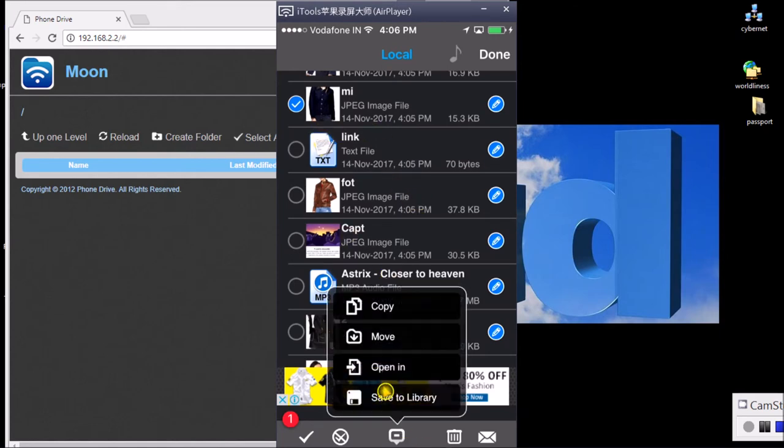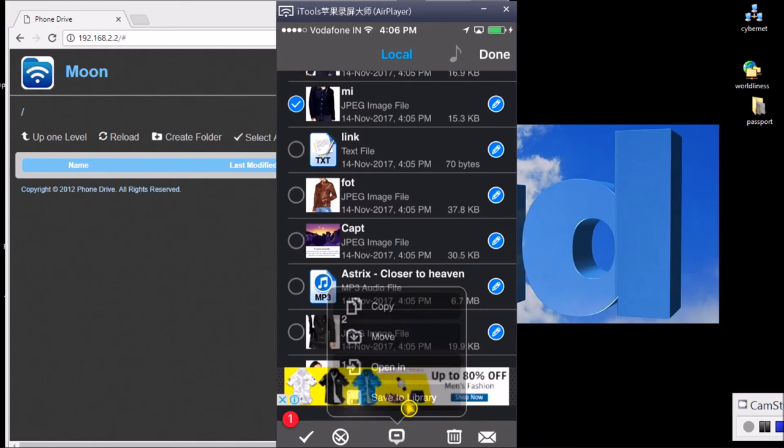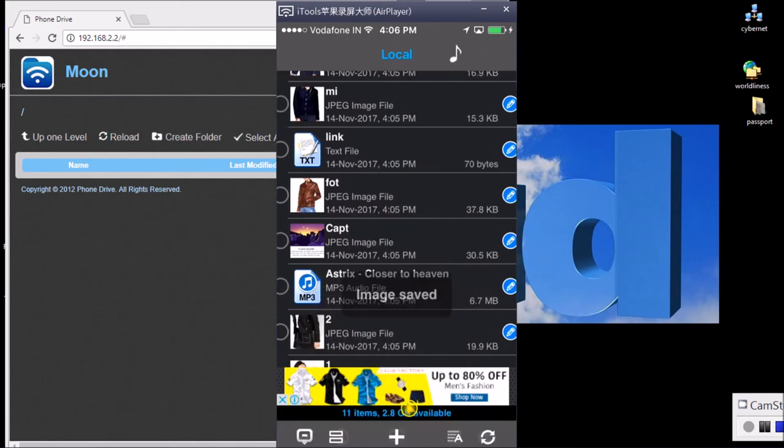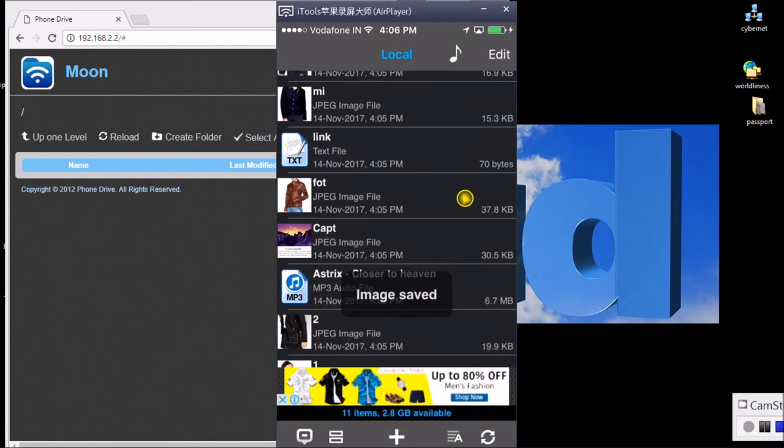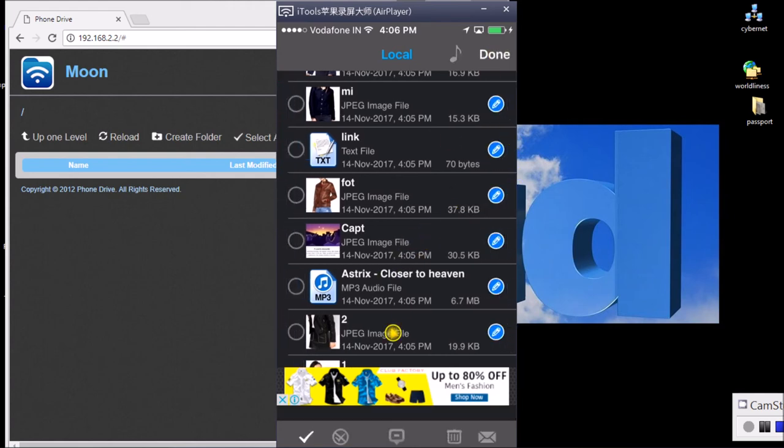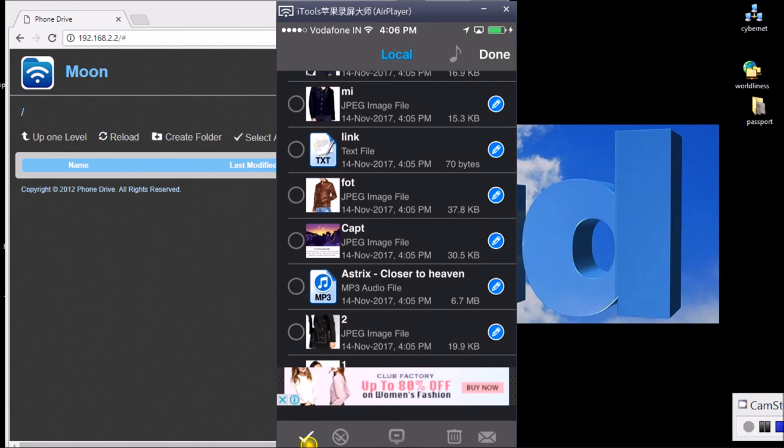You can just select any photo and you can go down here and you have the option to save it to the library. If you want to delete everything from this drive, go to this Edit button here and select the tick mark so that all files have been deleted.